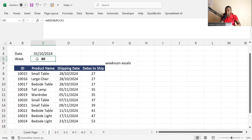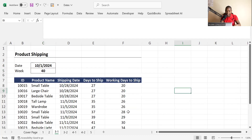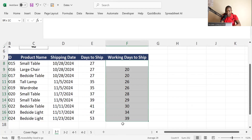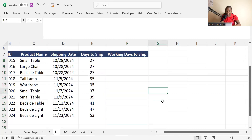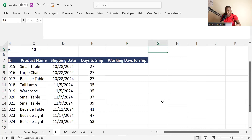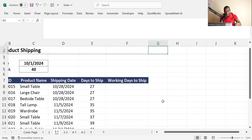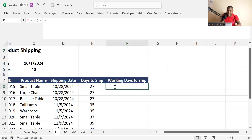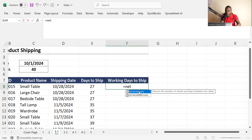NETWORKDAYS is very important when calculating payroll and applies in many scenarios. Maybe you are paying casual workers based on the number of days they have worked, paying employees on a pro rata basis, or calculating the number of days a product should take from shipping from China to Africa — excluding weekends and holidays if you wish.